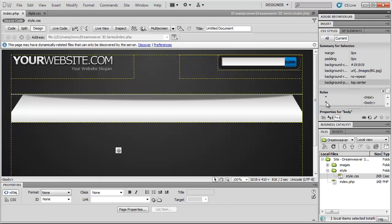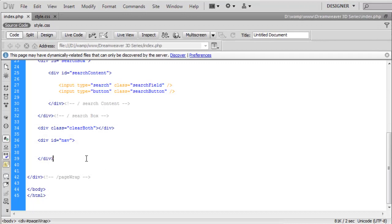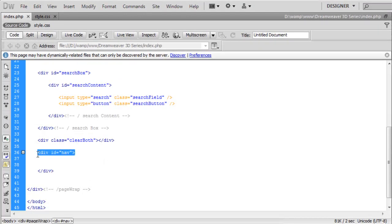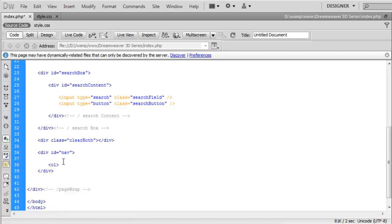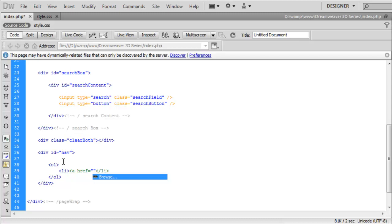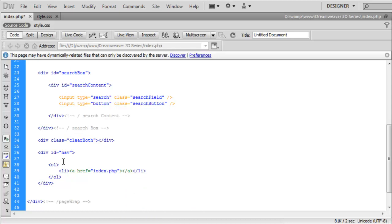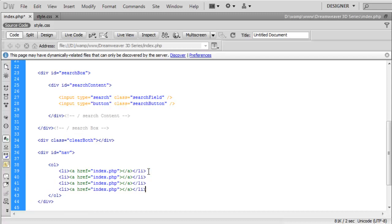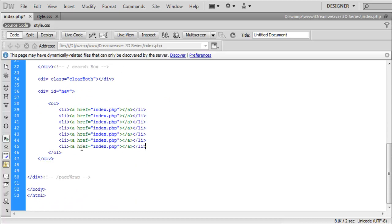We need to add in the icons all the way along this background image. So we go into the design and come to this section where it says a div ID of nav — this is the nav bar we are going to add the icons onto. We are going to create an ordered list, and inside of the ordered list we'll have list items. Inside each list item we'll have a link to index.php. I'm going to create seven in total.